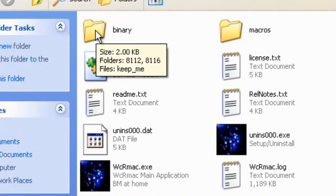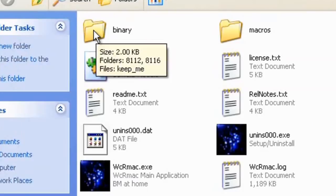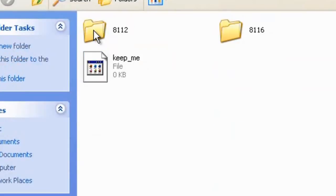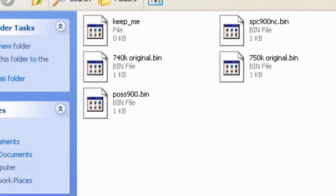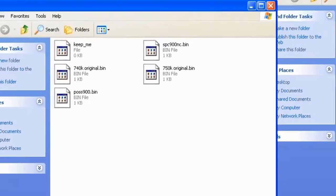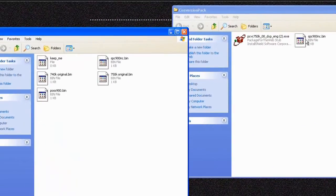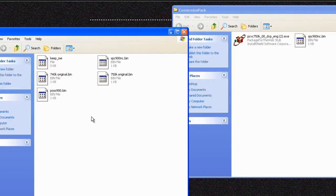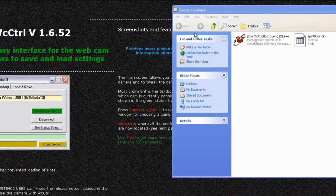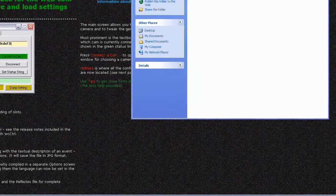And next there's a binaries folder, double click binary. Next look for folder 8116, double click that and take this file, the SPC 900 NC bin, and just drag it over into this 8116 file and then you can close those again.